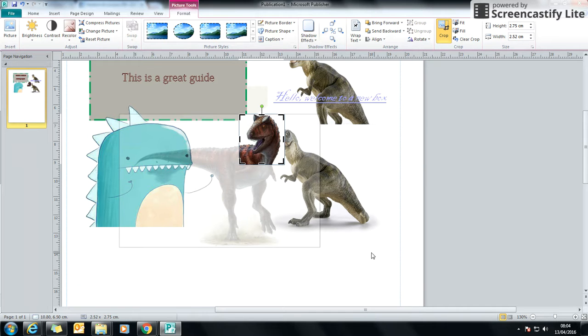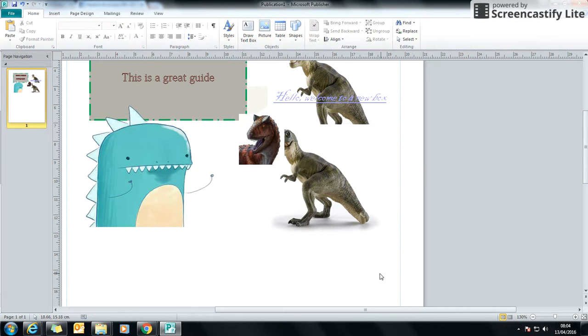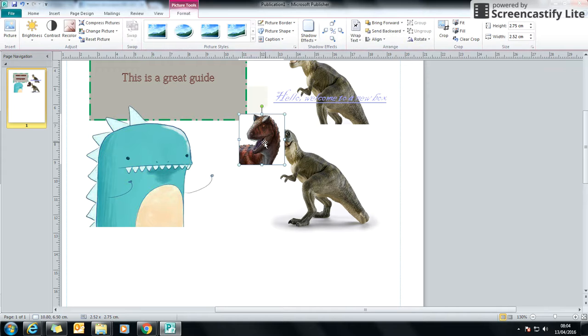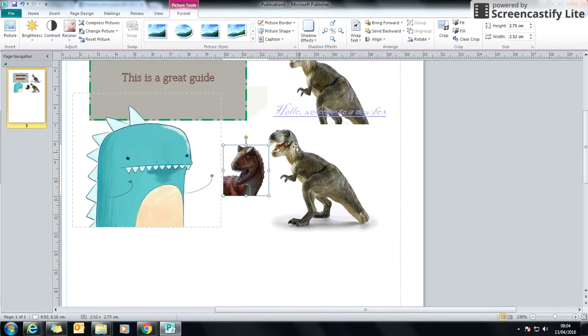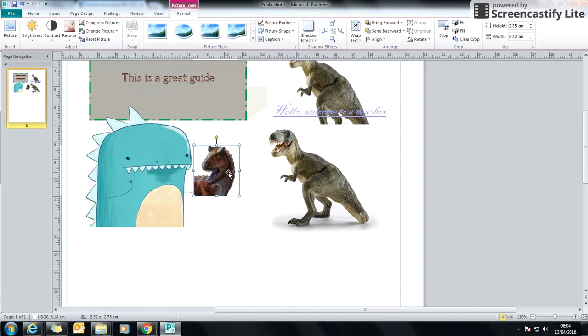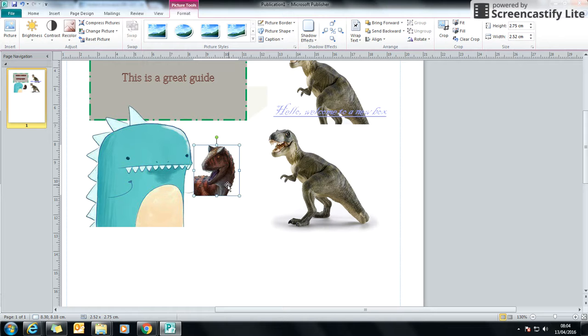Now, if I select off of that, I've now cropped it so it's just his head there. There's nothing else there. And therefore, I have now made that image smaller and I've just got a bit of the image that I want.